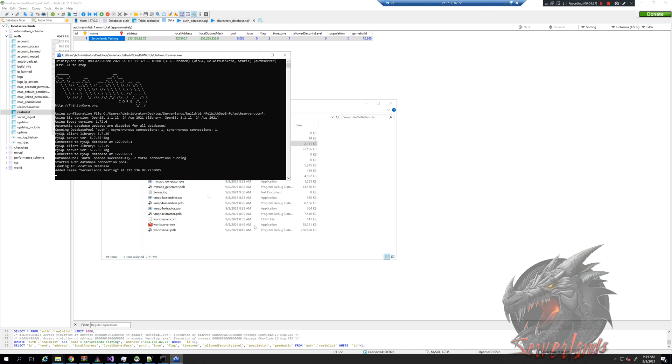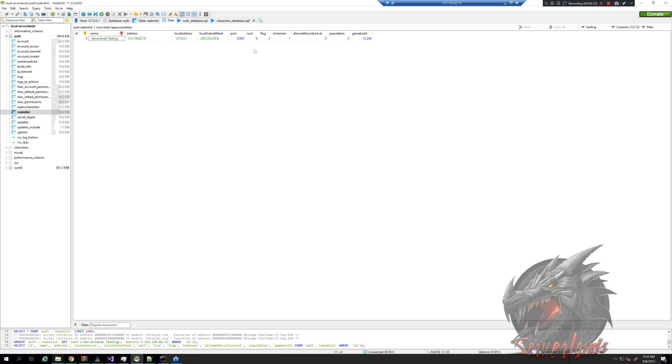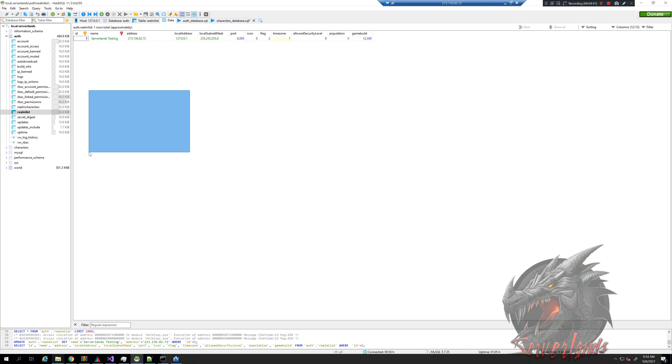Well that might be cool that you can name it whatever you want, but that's not all. The port is extremely important to notice, 8085. Now in order to make your server public you will need a few things.